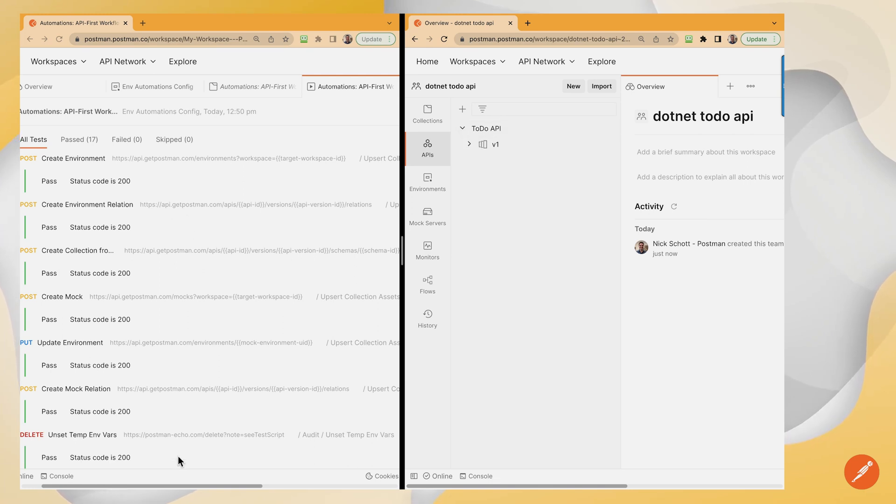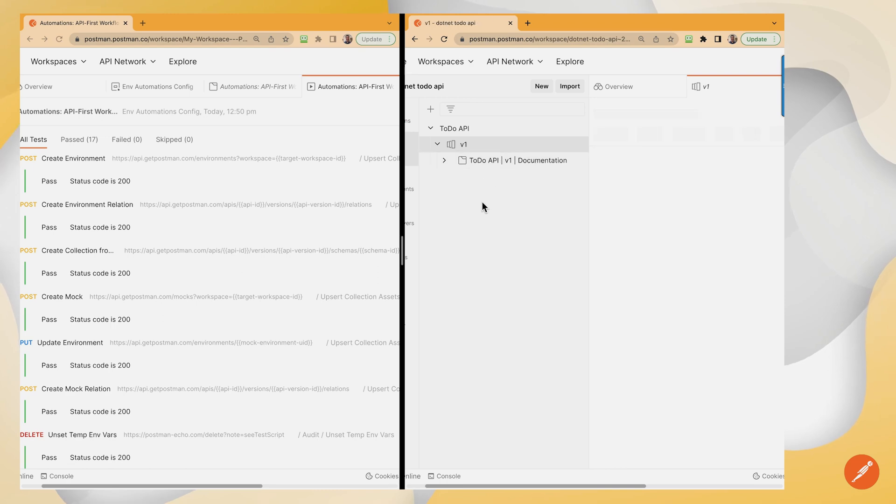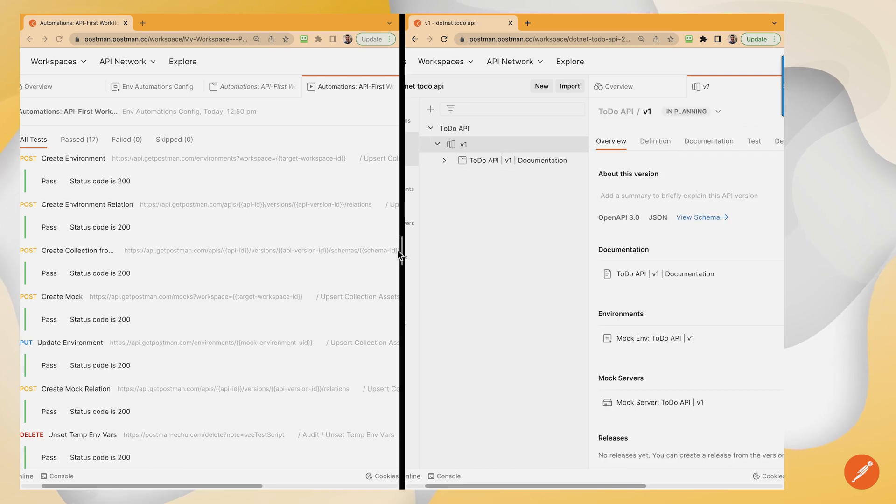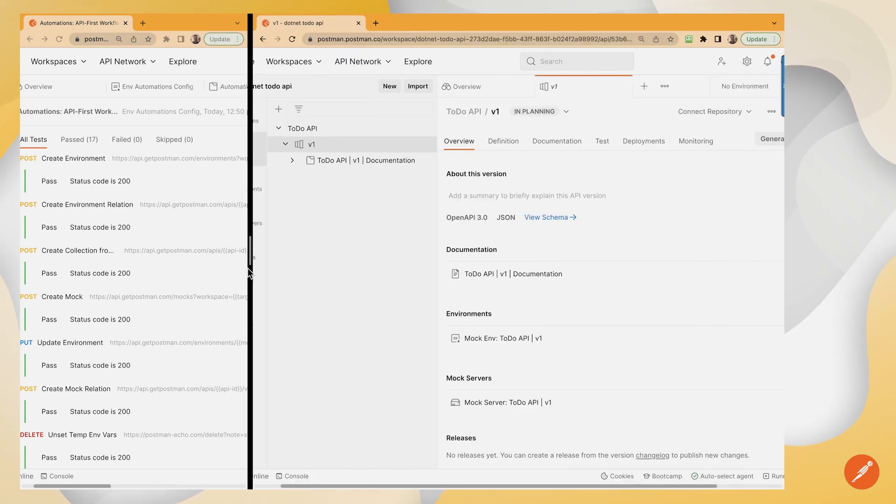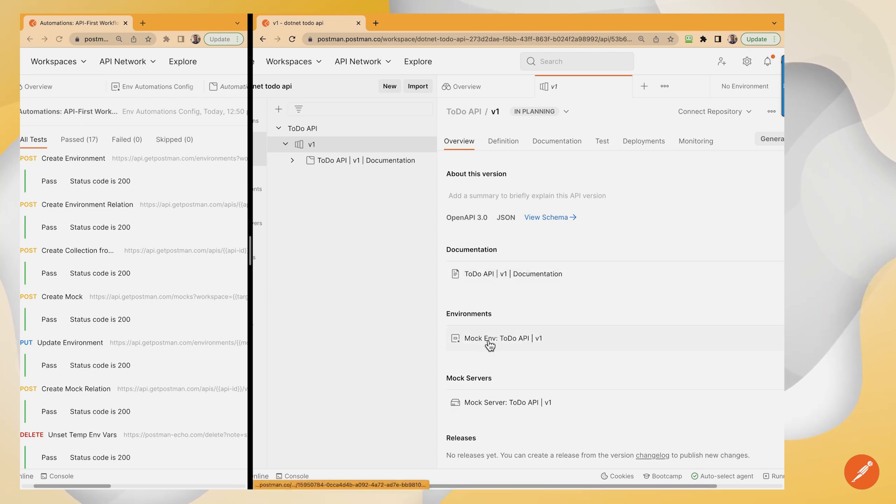As you can see here, everything worked. Version one of our API has generated documentation, an environment, a mock.